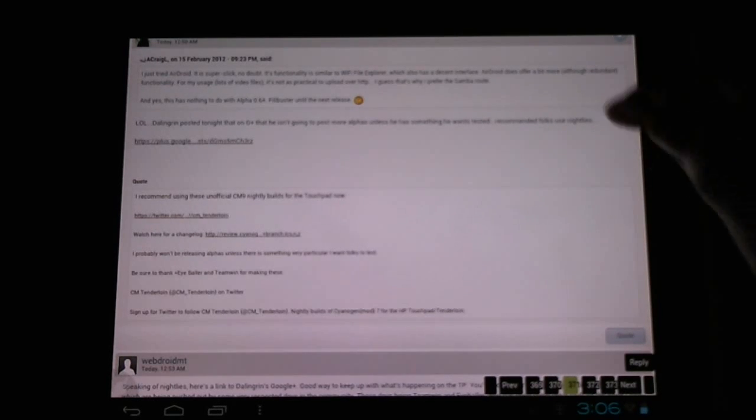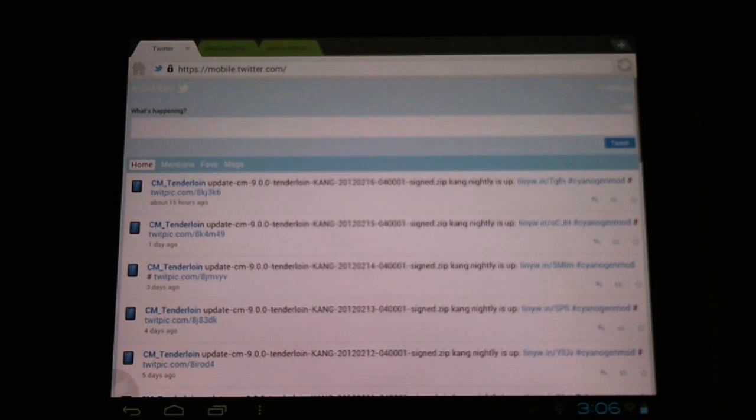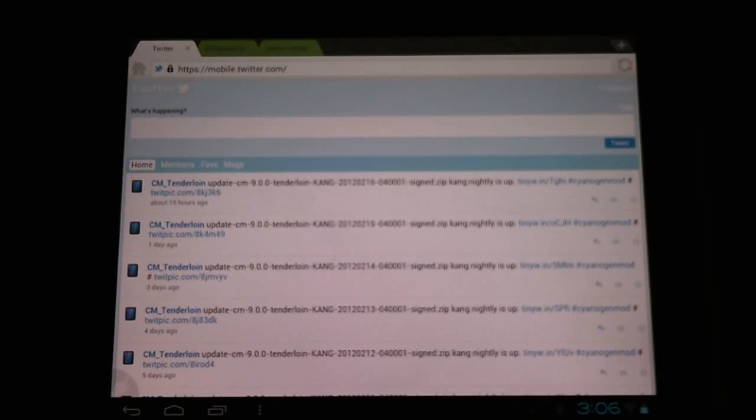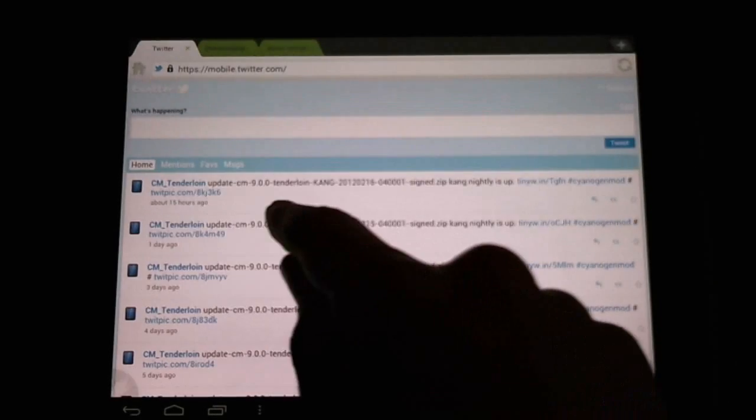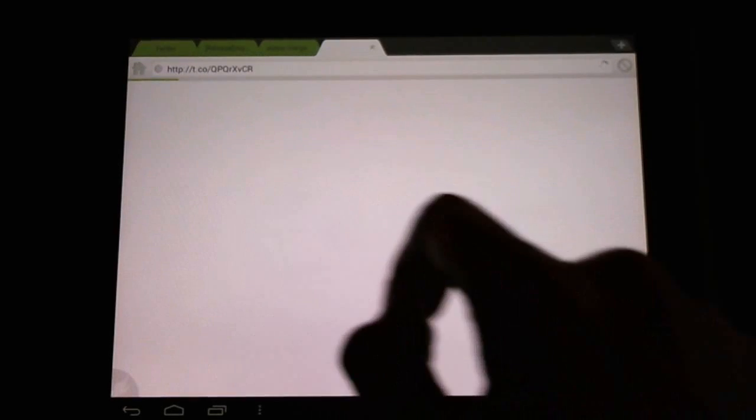So basically we can go to Twitter, we can follow what's happening on the CM tenderloin thread. I had to make an account, you may too if you want to follow and see the nightly updates. We just go in here and we can download them.